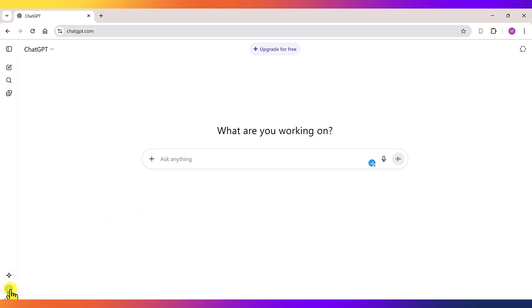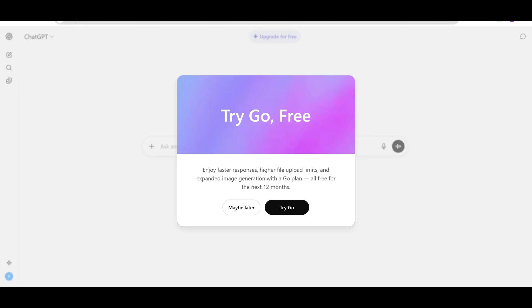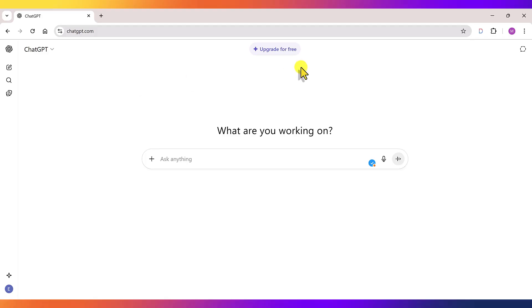You can also do this process on your mobile phone. It's exactly the same. But remember, it won't work on the ChatGPT app. You'll have to open ChatGPT in Chrome browser on your phone. Now, here, you'll either see a pop-up saying try go for free, or a tab at the top saying upgrade for free. Just click on that.